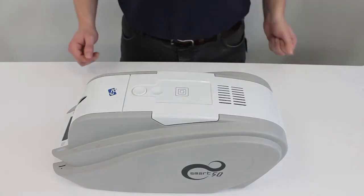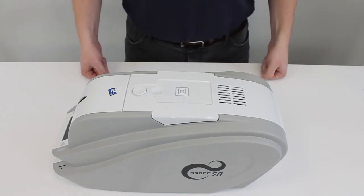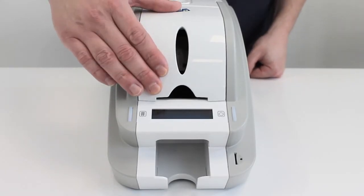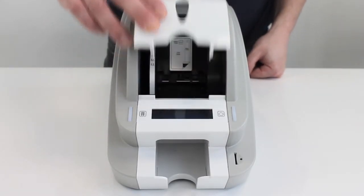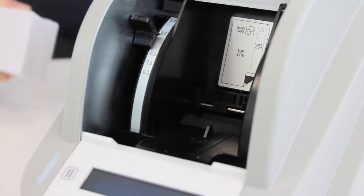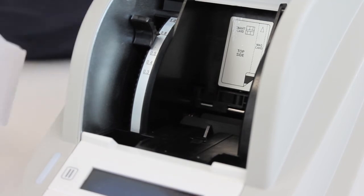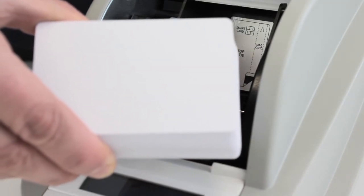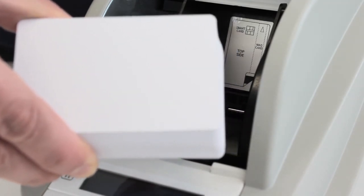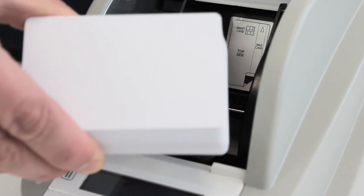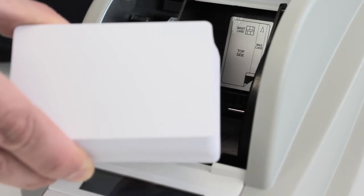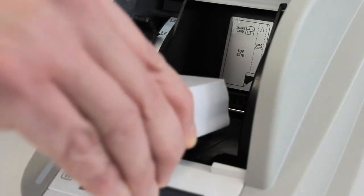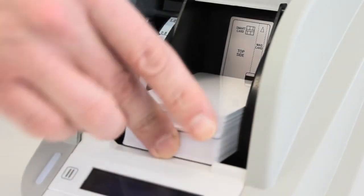Now this is the input hopper cover. To open this, you simply pop it up. With the cover open, you then place the cards in. Now it's very important to just touch the sides of the cards, as any dust or dirt on your fingertips will transfer onto the cards and onto the printing and can greatly affect the print quality. So just carefully slide them in.